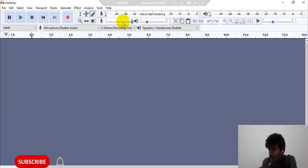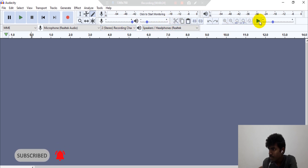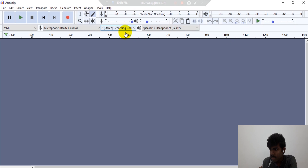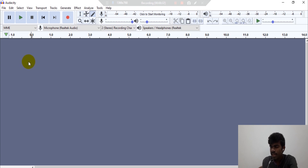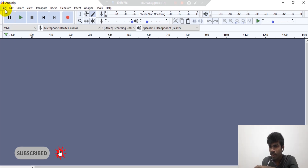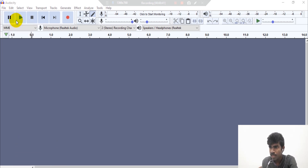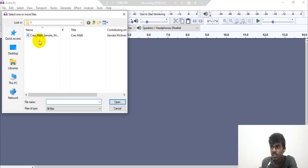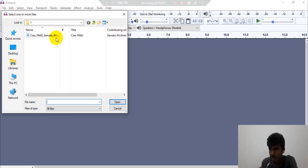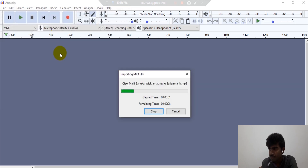We can adjust the mic and turn the video to the channel and turn the stereo to the channel. We can turn the video to the channel. If you want to open it, you can open it.